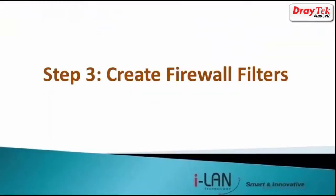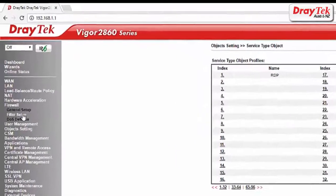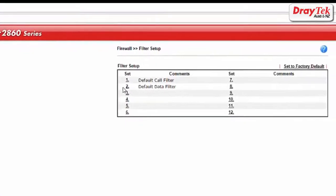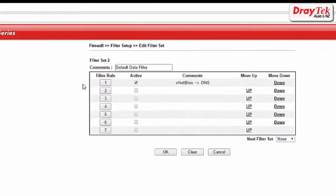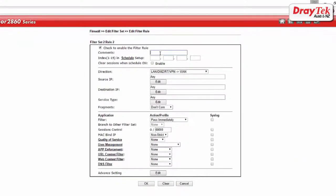The third step is to create firewall filters. Go to firewall and then filter setup. Select filter set two and filter rule two. Enable this filter and name it 'block all', and then select the direction from WAN to LAN.